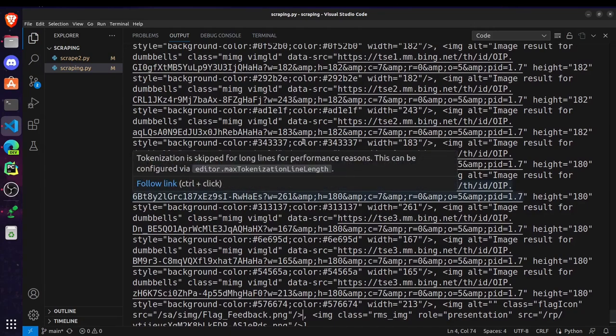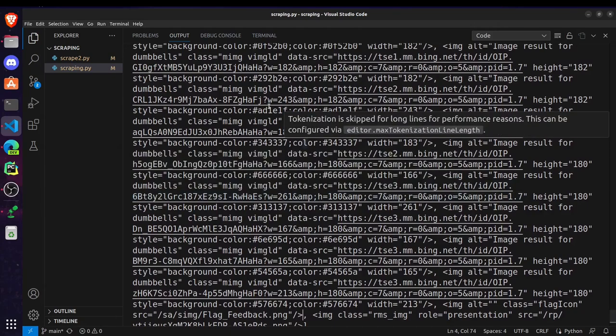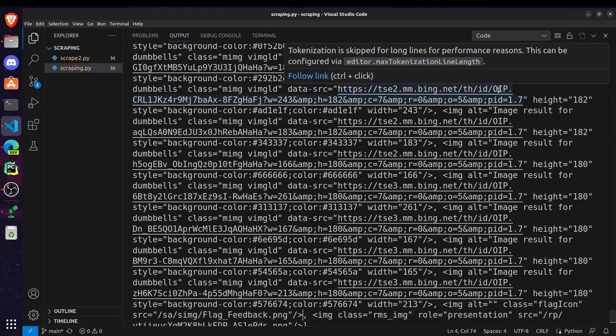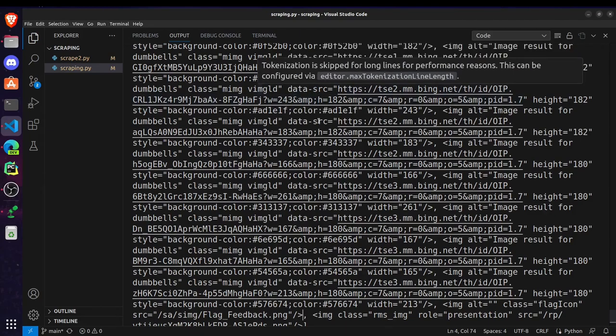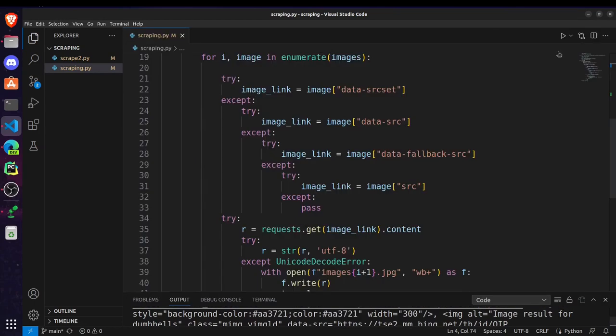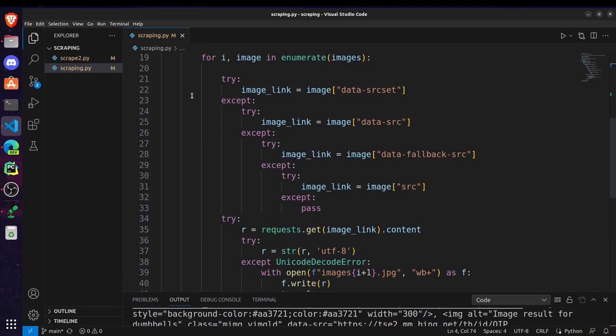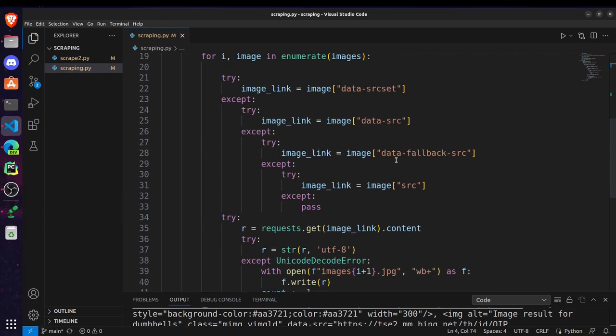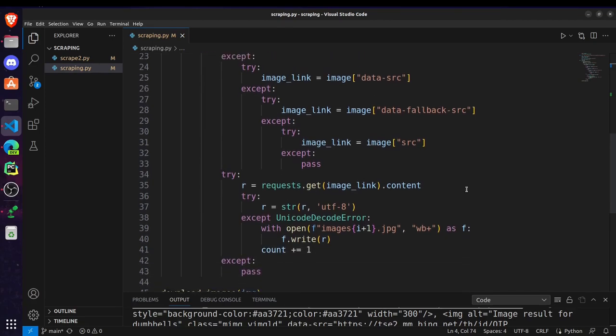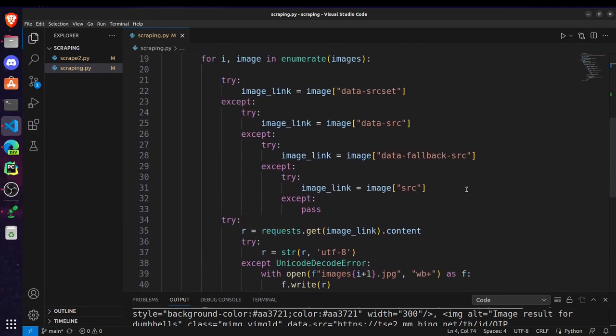Just take a look at here. As you can see in this last image tag our link or source for the image is stored inside this src parameter. But if you look a bit upward then you can see we have this data src parameter also where our link is stored. So in some cases our image link is stored in this data source set or data src so we have to check for all of them one by one.